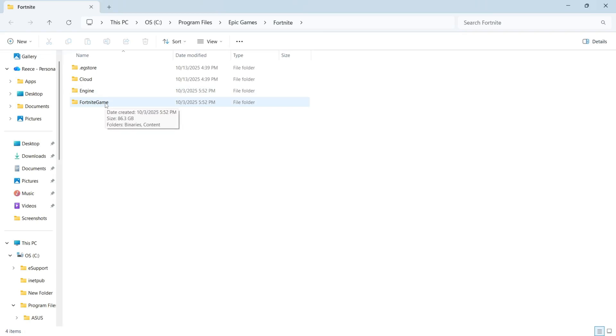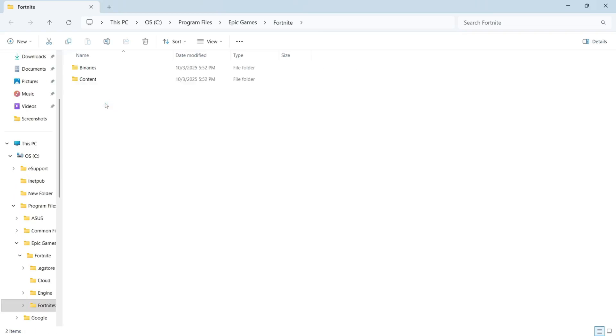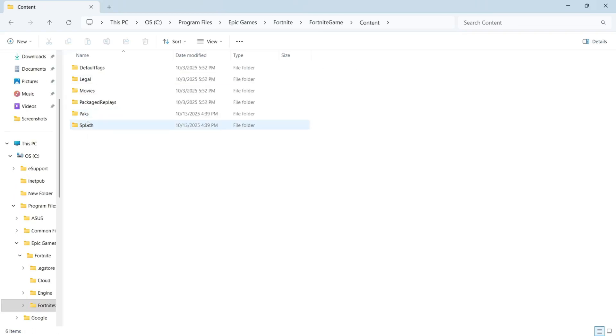Now double click on the Fortnite game folder, double click on content and then double click on this packs folder.